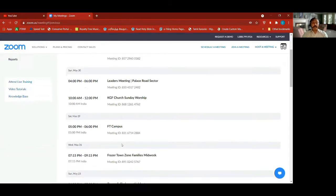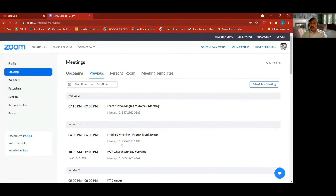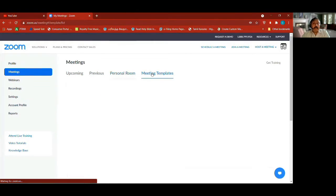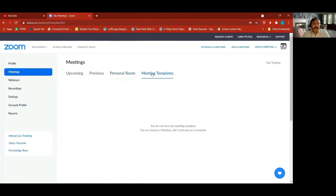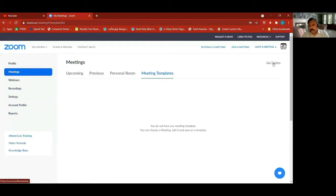You can restart a previous meeting using the same settings if you want. Meeting templates — if you're in an organization and have meeting templates, you can create and choose from them, but I don't have any of that right now.